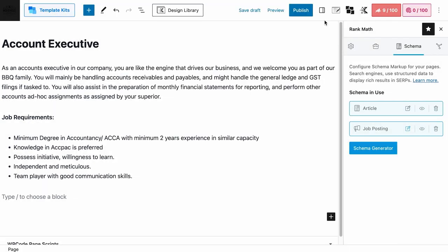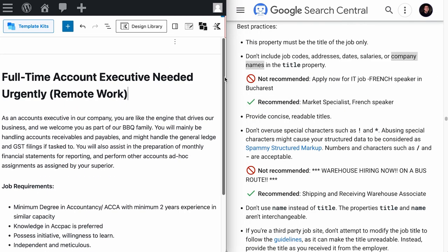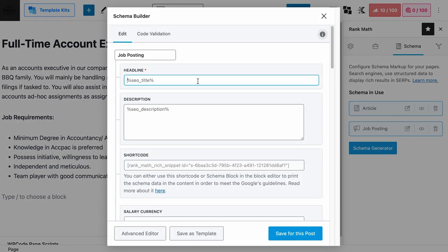But if you want to make the page title more enticing — like adding full-time, account executive, urgently needed, remote work, or any other variables such as job codes, addresses, dates, salaries, or company names — then on the schema field you should just customize it to add only the job position.